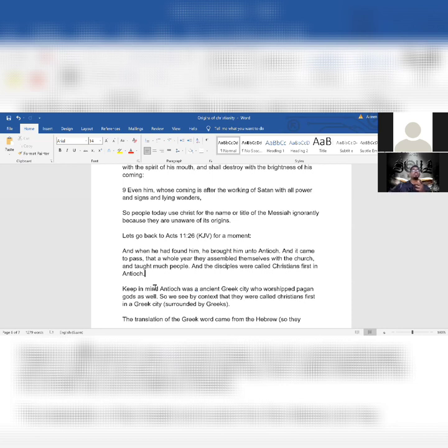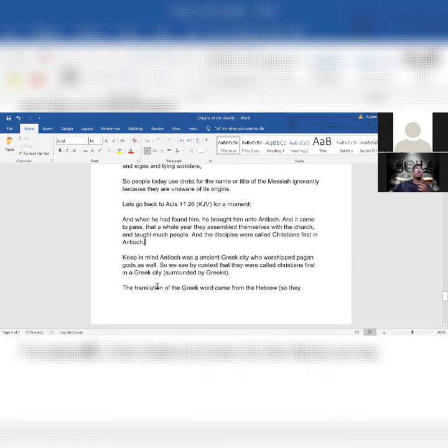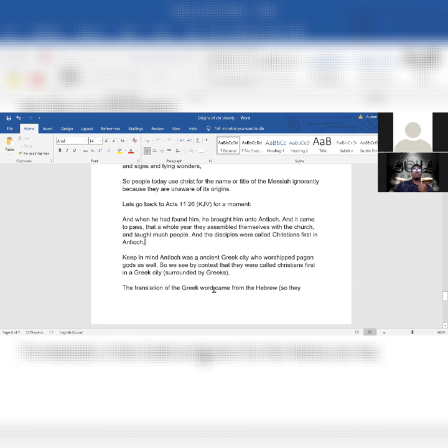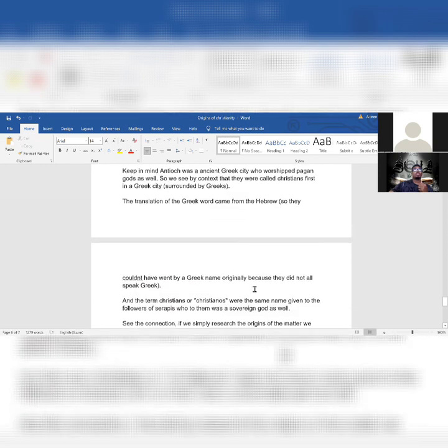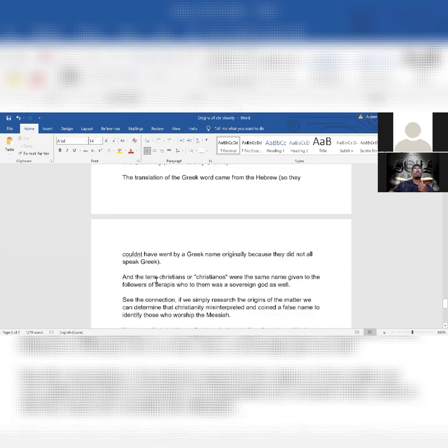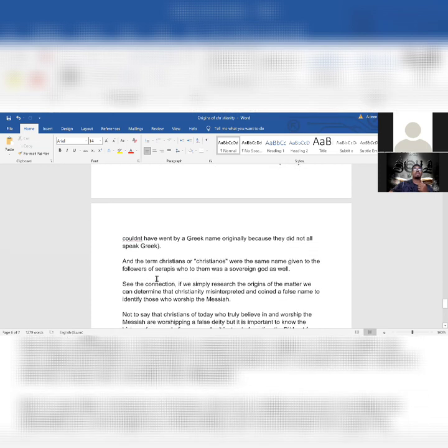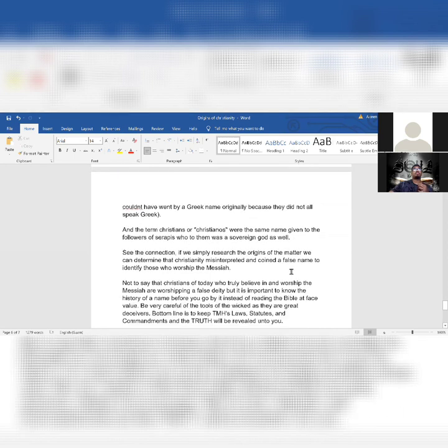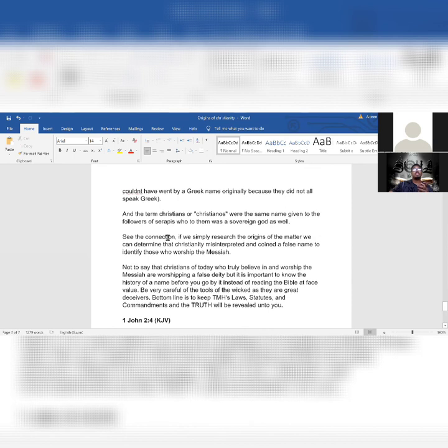Keep in mind, Antioch was an ancient Greek city who worshipped pagan gods as well. So we see by context that they were called Christians first in a Greek city surrounded by Greeks. The translation of the Greek word came from the Hebrew, so they couldn't have went by a Greek name originally because they did not all speak Greek. And the term Christians or Christianos were the same name given to the followers of Serapis, who to them was a sovereign god as well. See the connection?